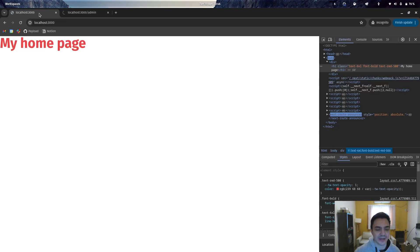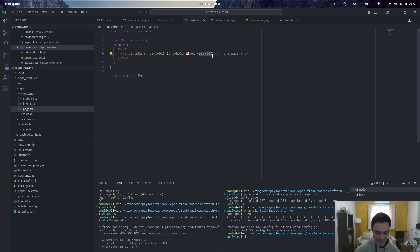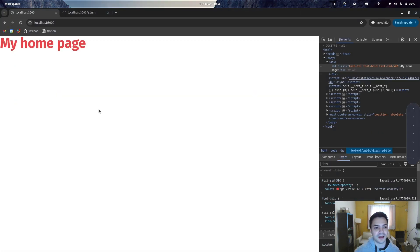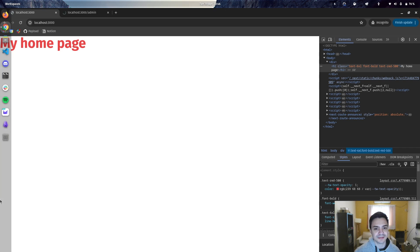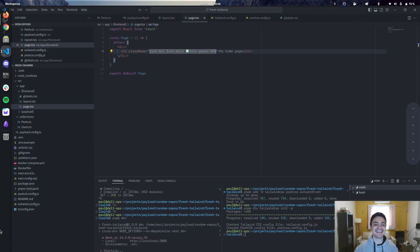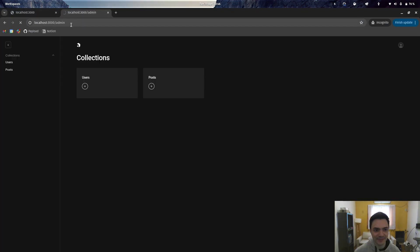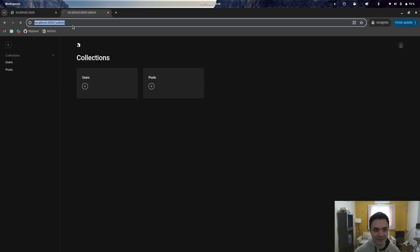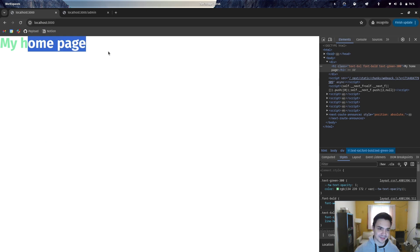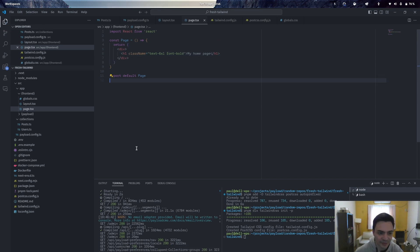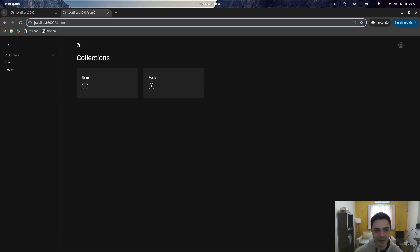I'm just going to recompile the admin panel as well. So you can see that's because I was updating, and from now on it should just work in real time. It was waiting for the admin panel. Okay, you can remove that now.